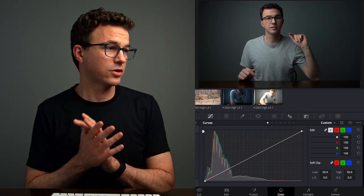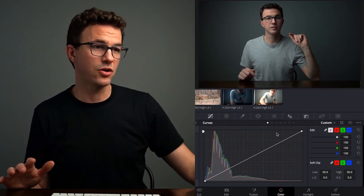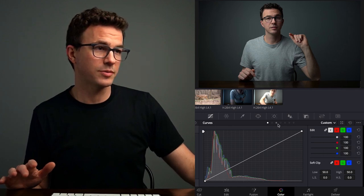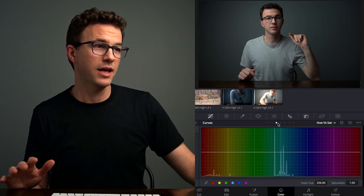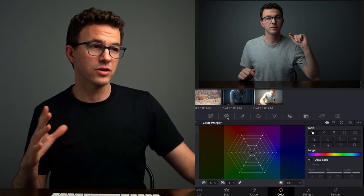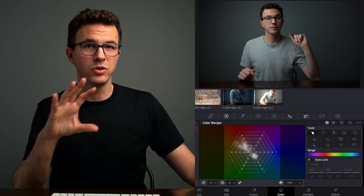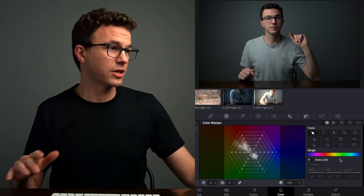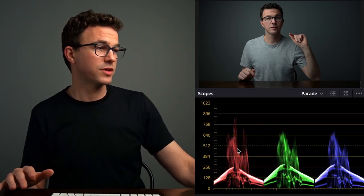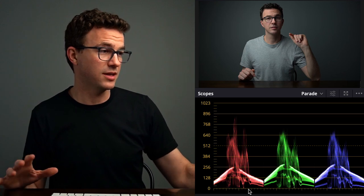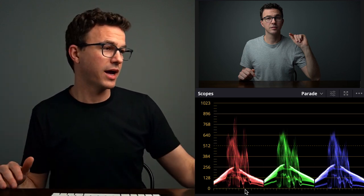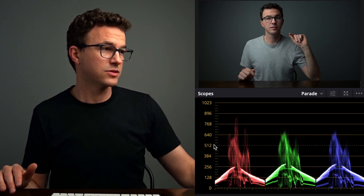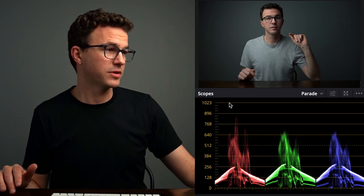So there are all these different charts. You have the curves right here, and you can drop down to see other options. There's the color warper where you can slightly tweak specific colors on the current image or video clip. You have different scopes — this is a parade scope. Zero is essentially black, split up between red, green, and blue. Black is essentially zero and white is all the way up at the top.